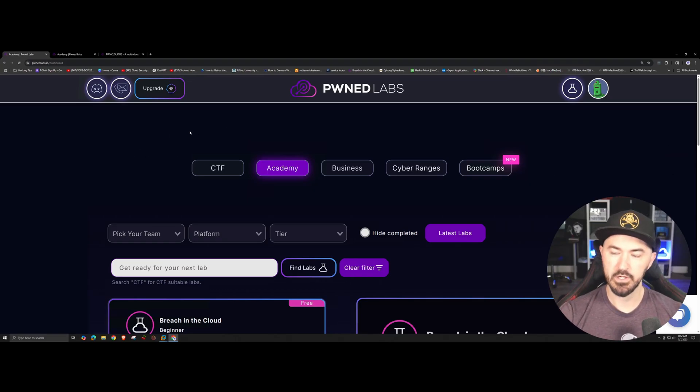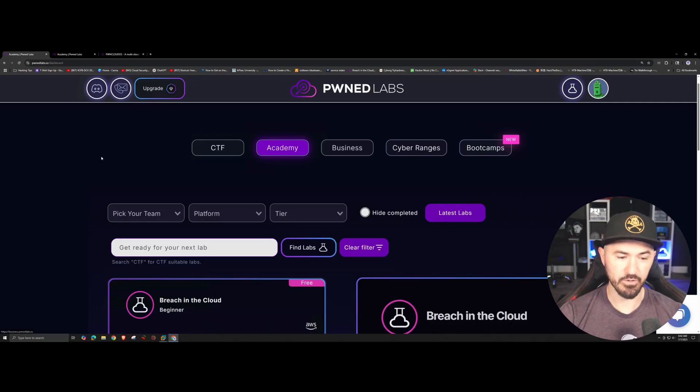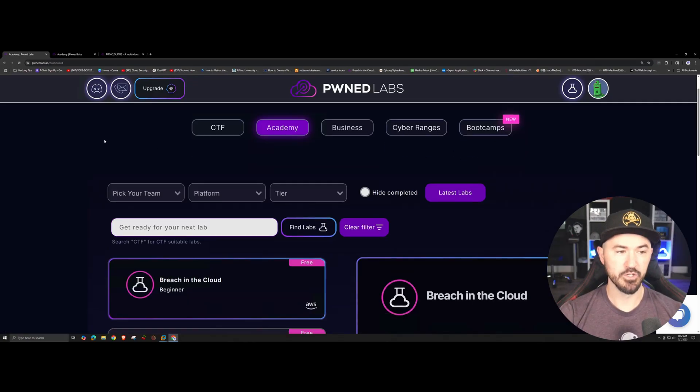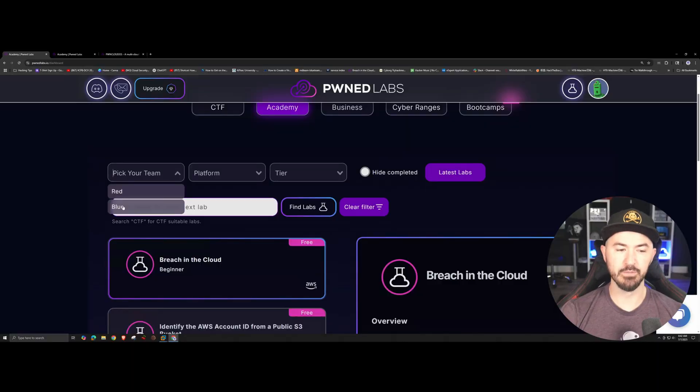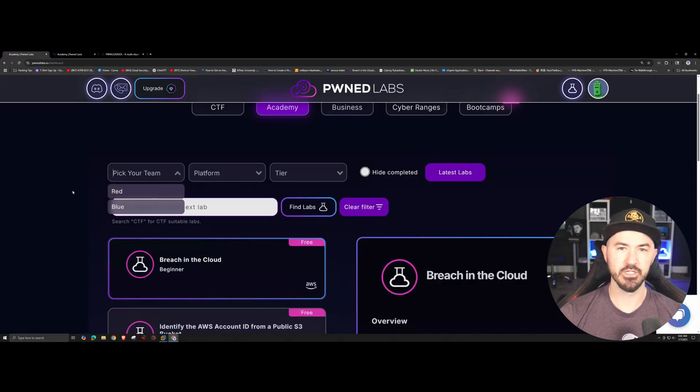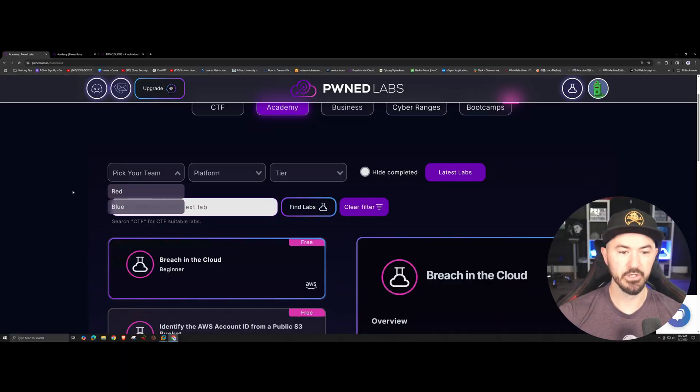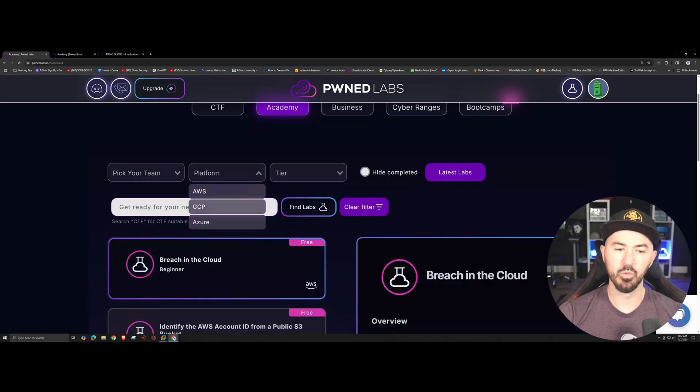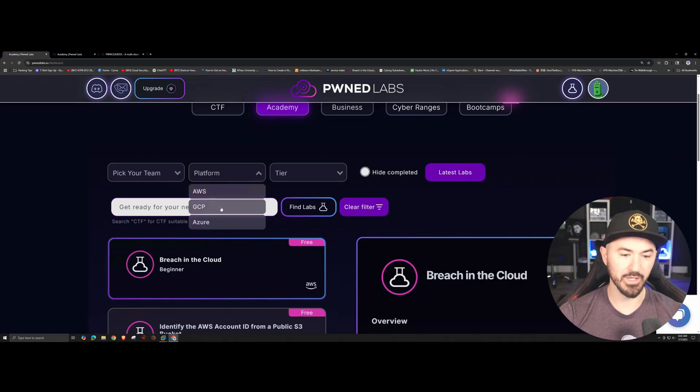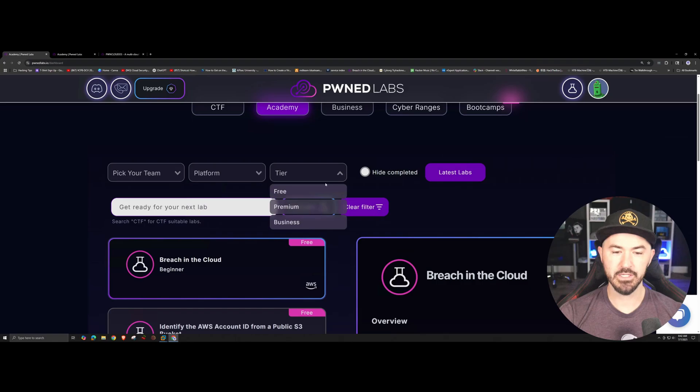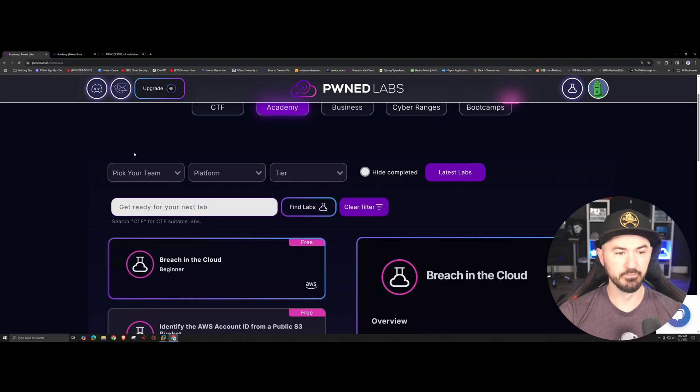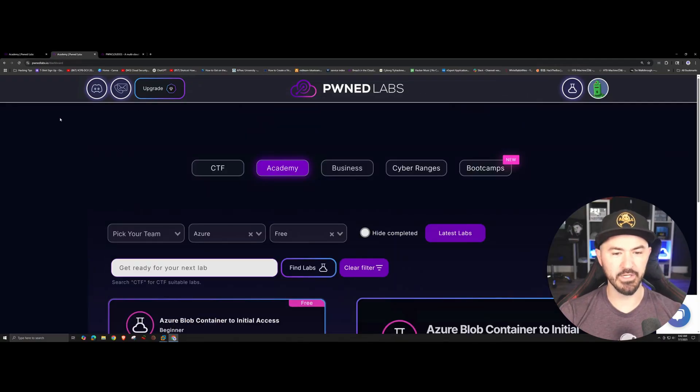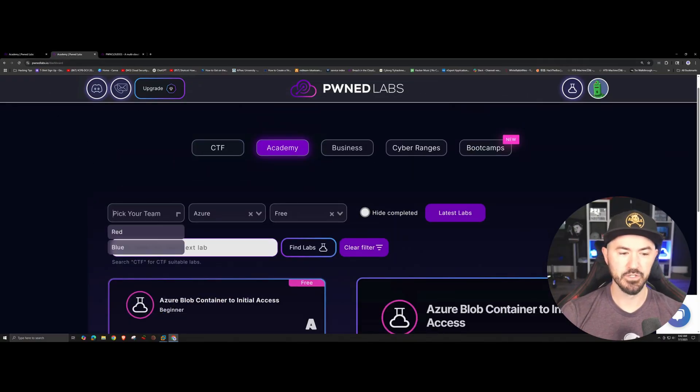Once you log in you'll get CTF, academy, business, cyber range, boot camps. You can pick your team, for example if you're a red team or a blue team. Obviously red team is more the offensive side, the attacking side. Blue team is more the defenders, right? You can go here, what platform you want to test or defend - AWS, GCP which is Google Cloud Platform, or Azure. And then the tier, so do you have business tier, premium tier, or the free tier.